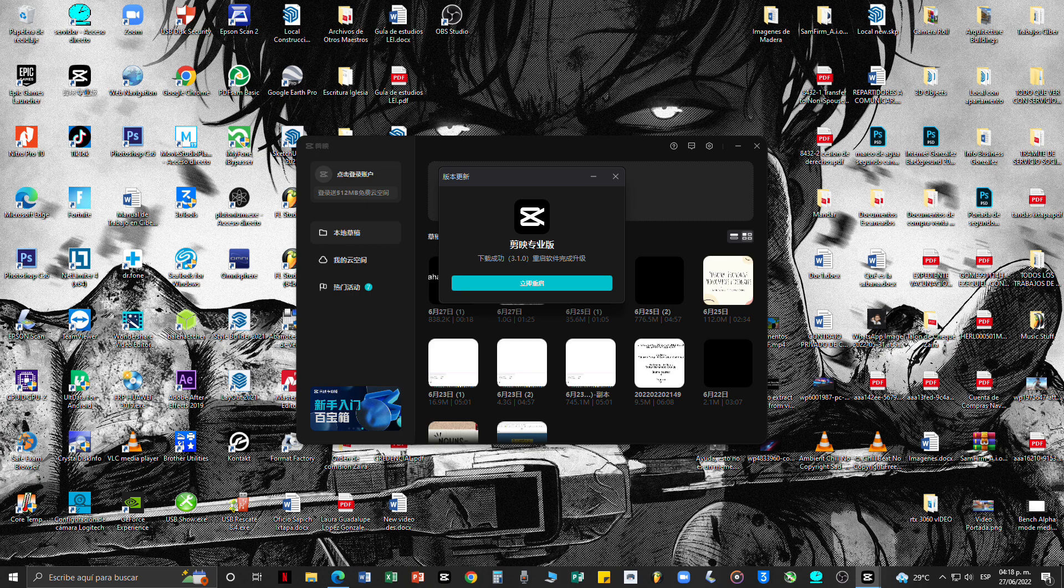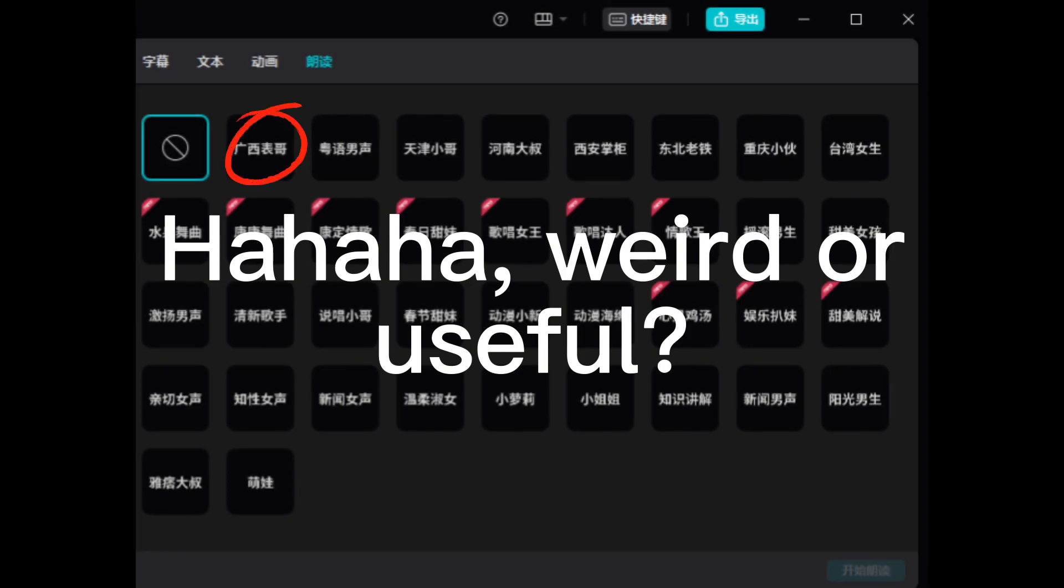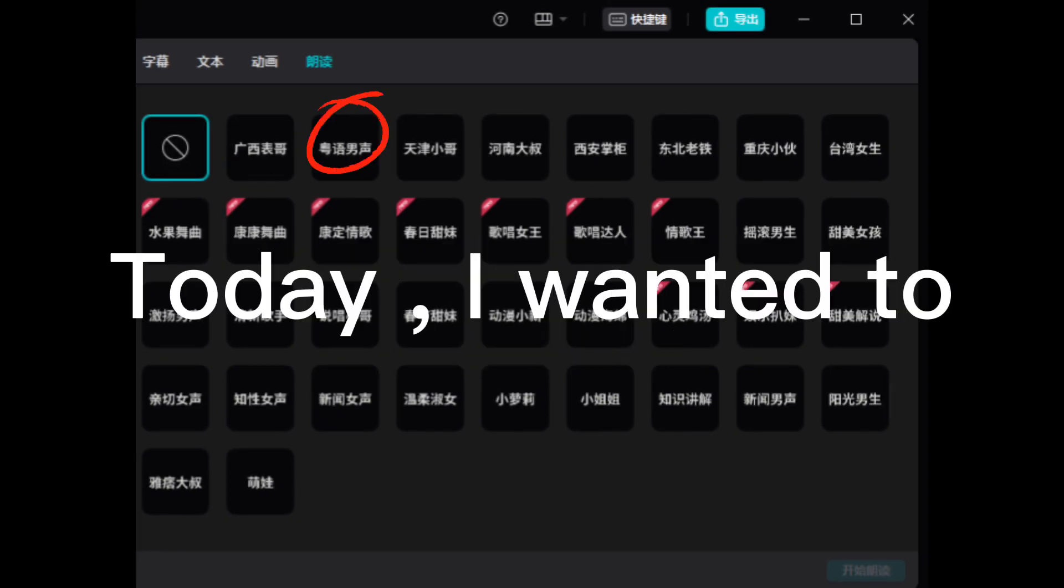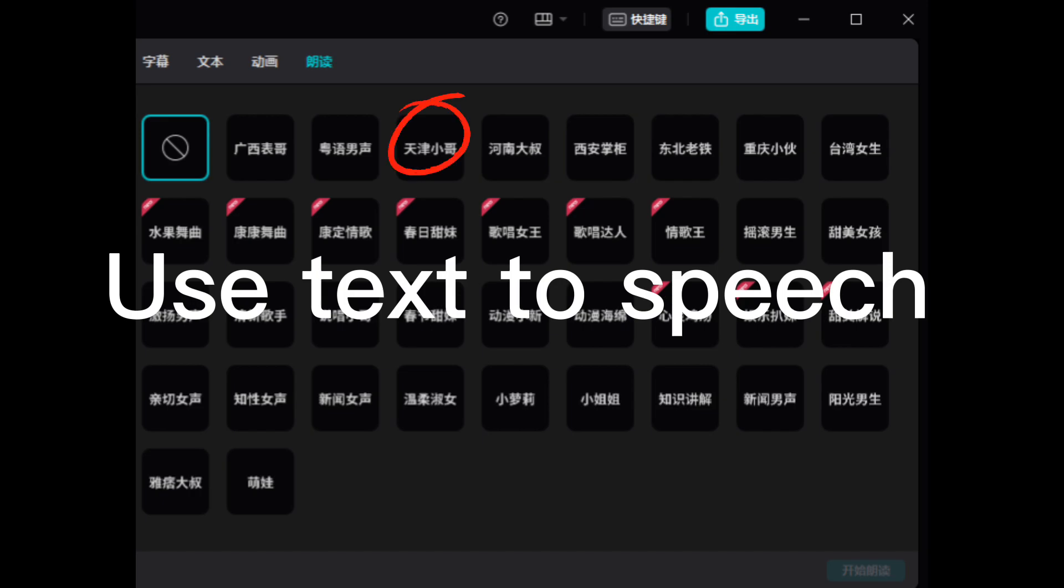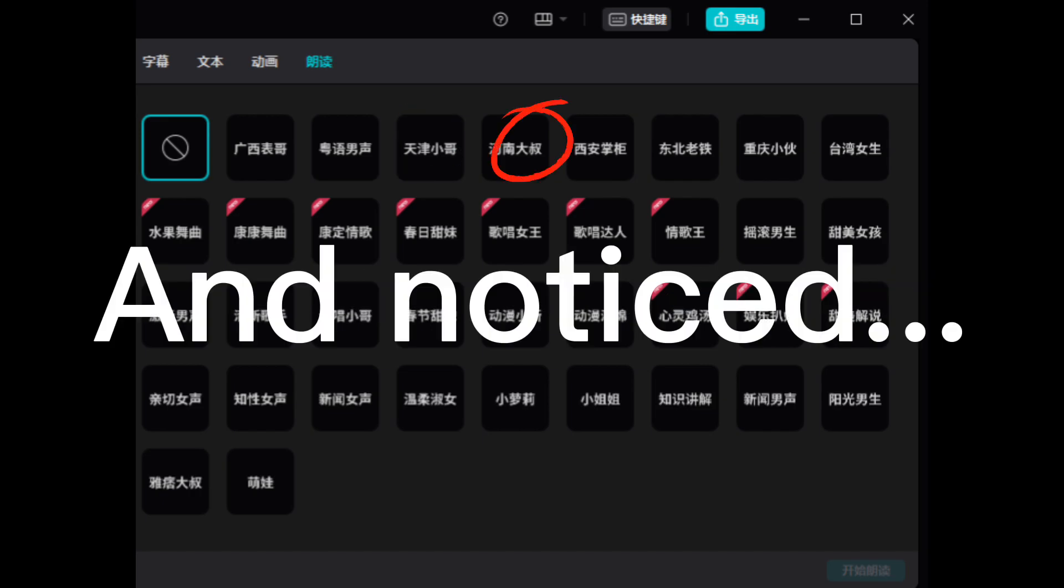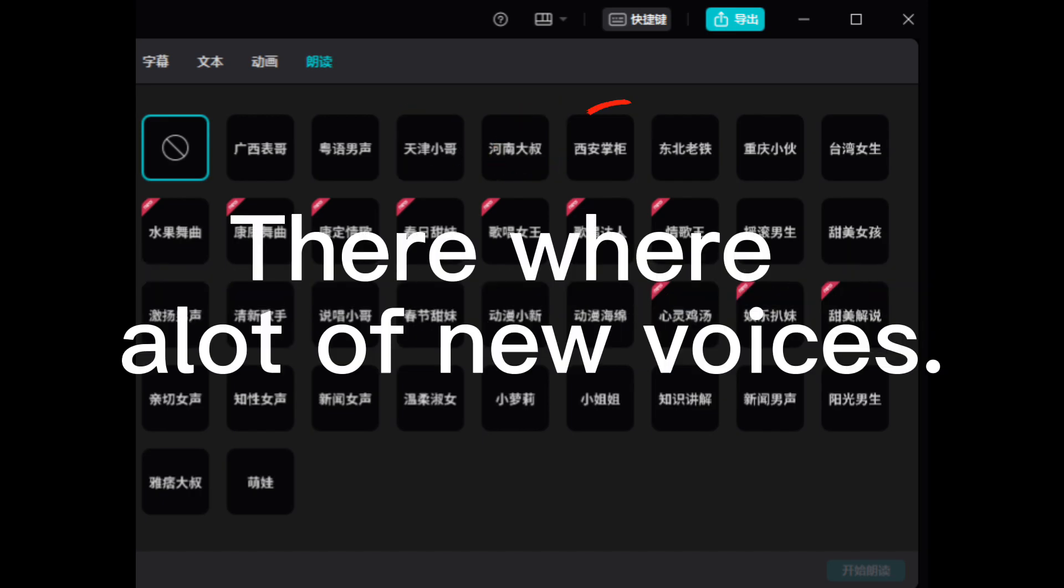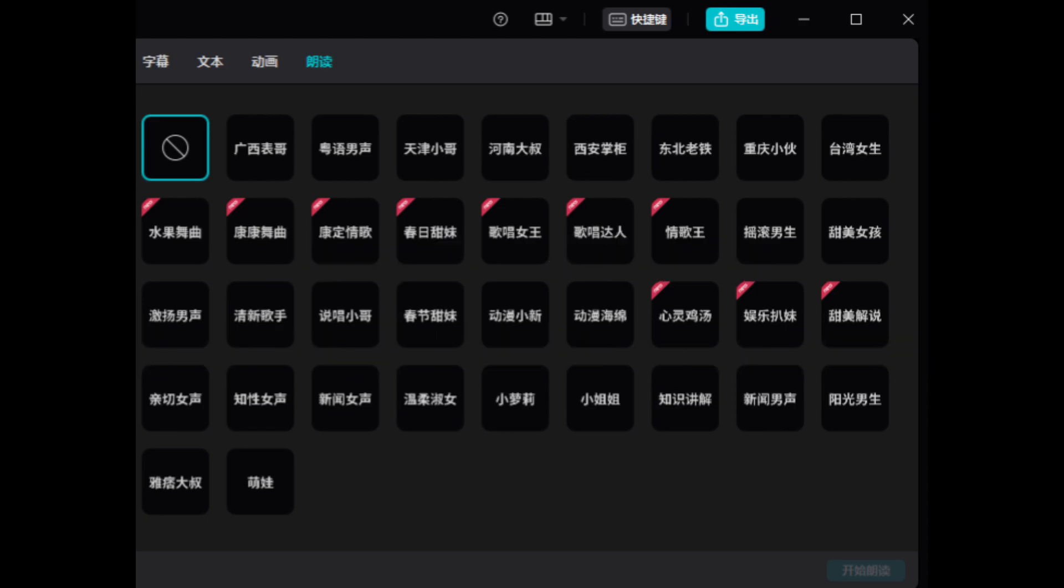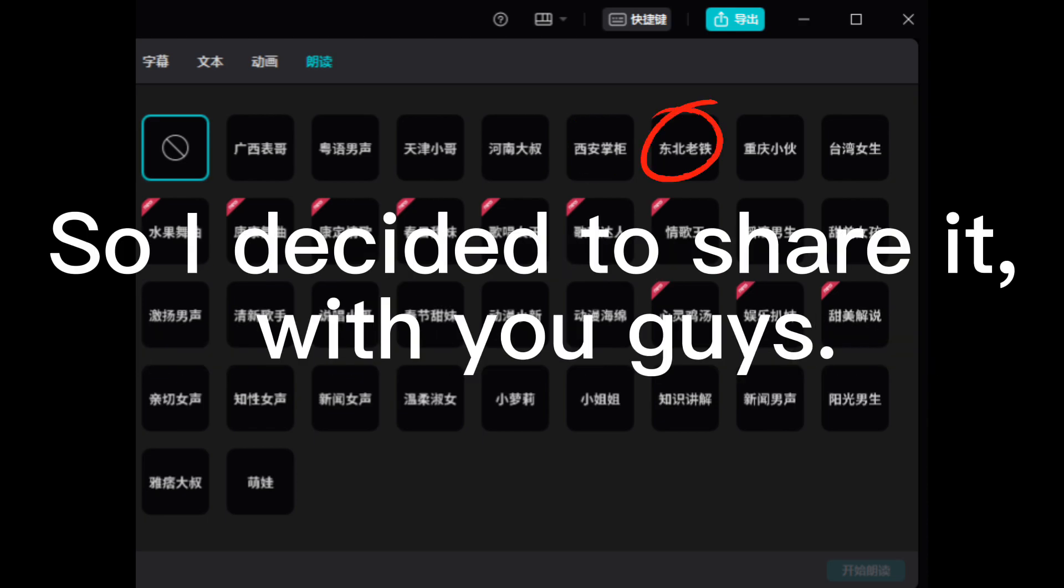And, well, yep, hope you enjoyed the video. See ya. Hey father, we will use well. Today I wanted to use text-to-speech and noticed there were a lot of new voices. So I decided to share it with you guys.